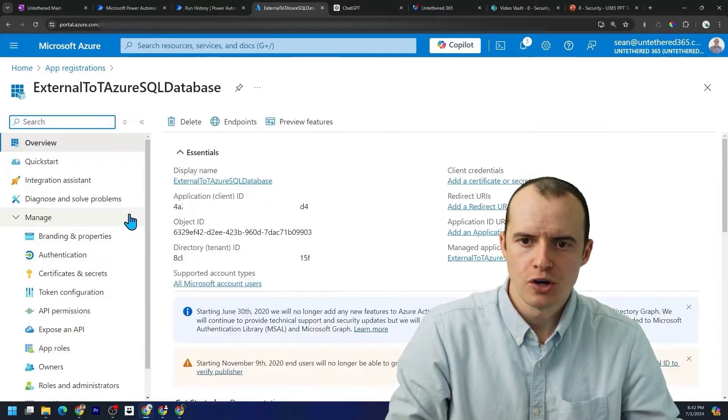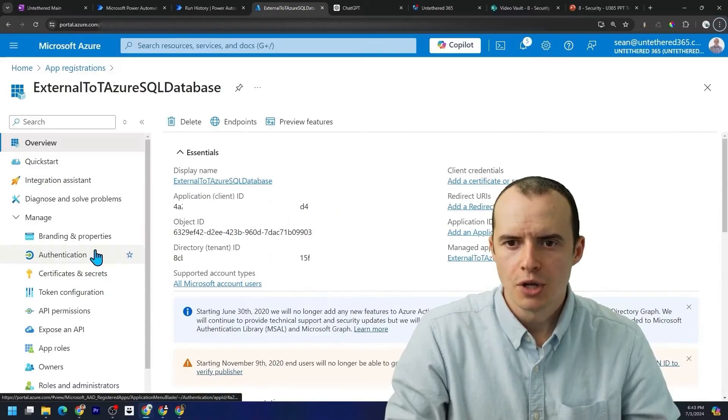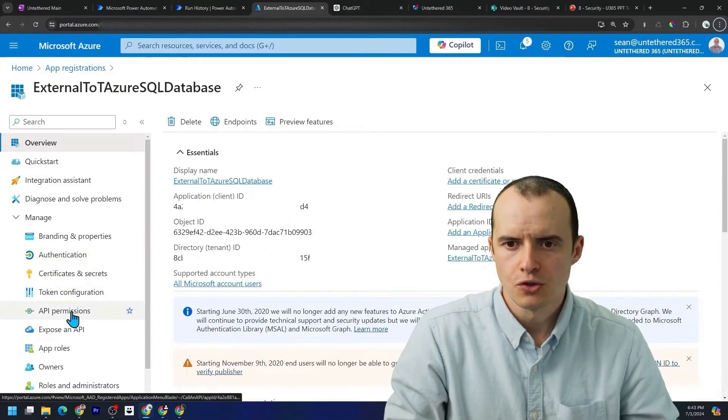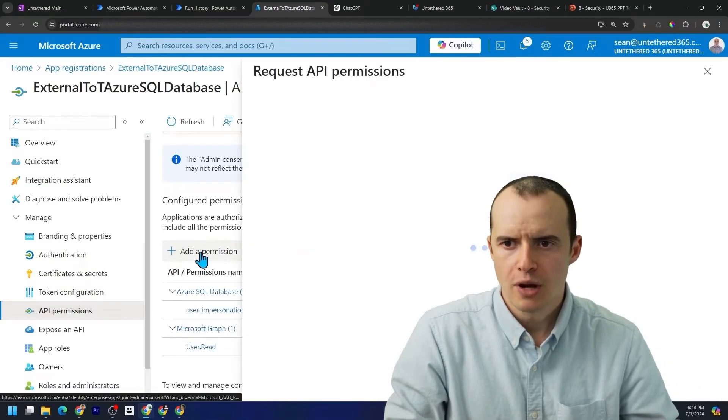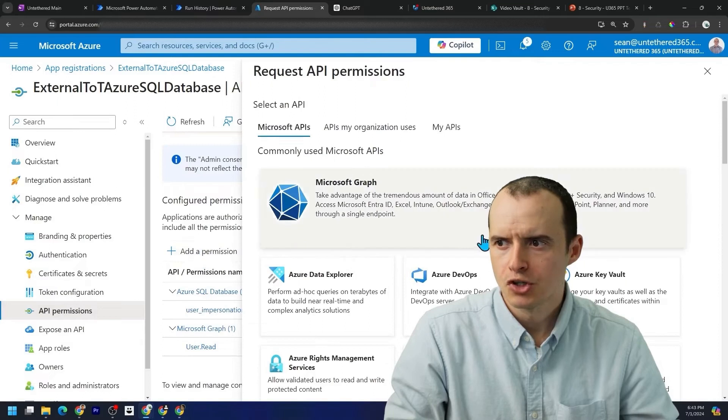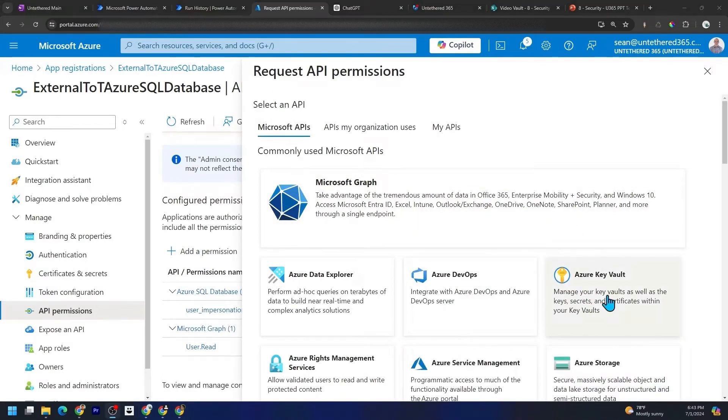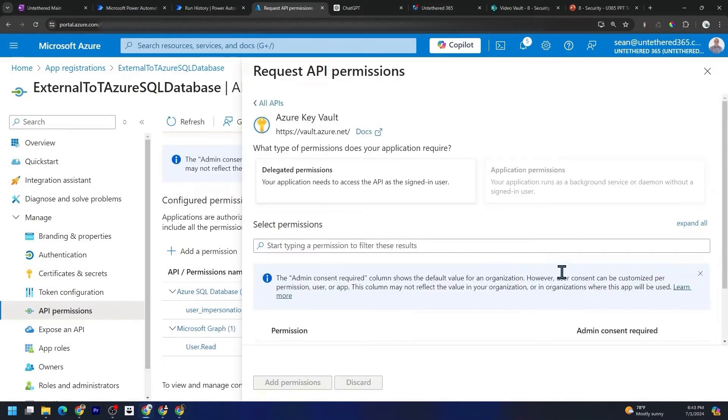If we go into Azure and let's go down to our earlier app registration. If you don't know how to set up an app registration, we have a link on it below. And then we come down here to API permissions. And if we go down to add a permission, we can add a permission to an Azure key vault by selecting that.